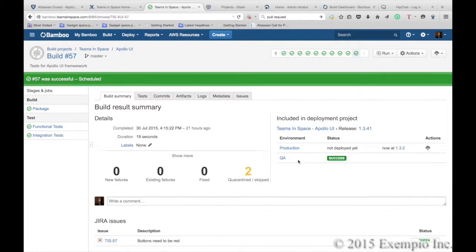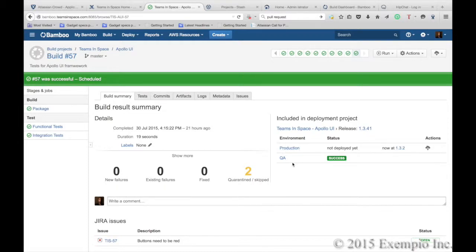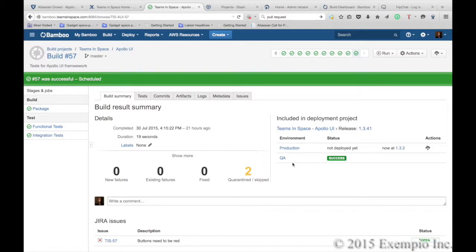Bamboo provides you the ability to develop builds by pipelines, both for unit testing, integration testing, QA and production. This allows you to run tests simultaneously in multiple environments and to get results back to your developers as early as possible.